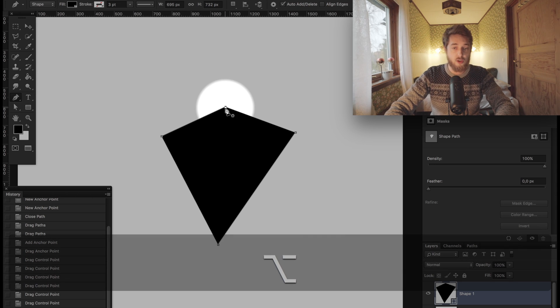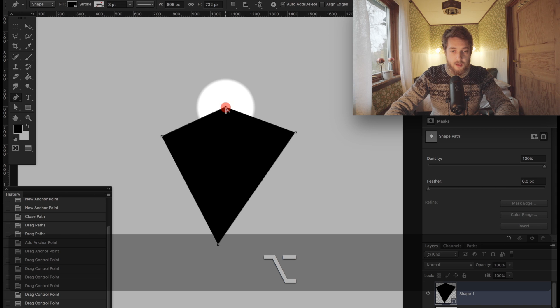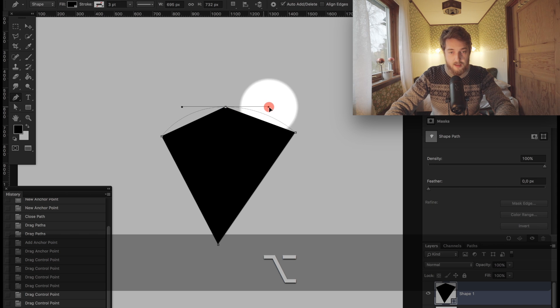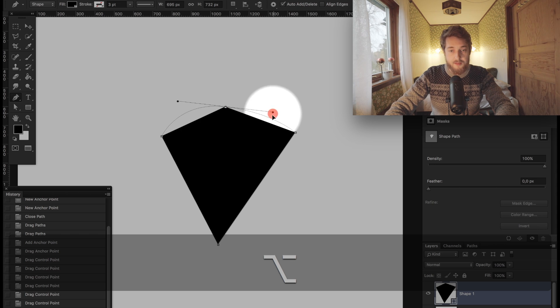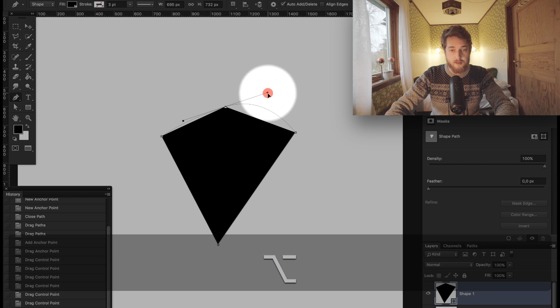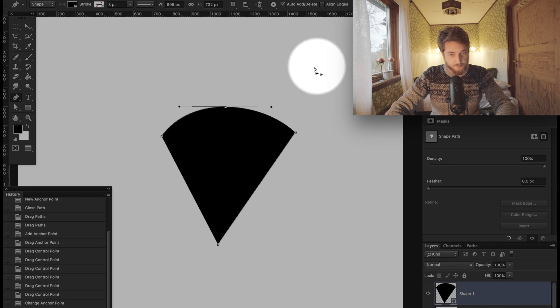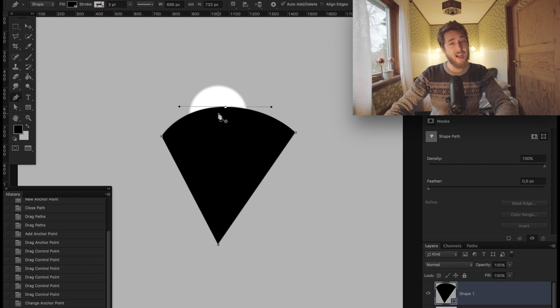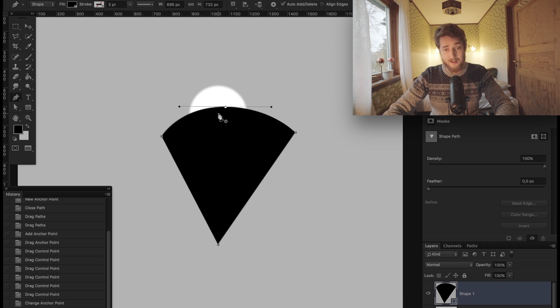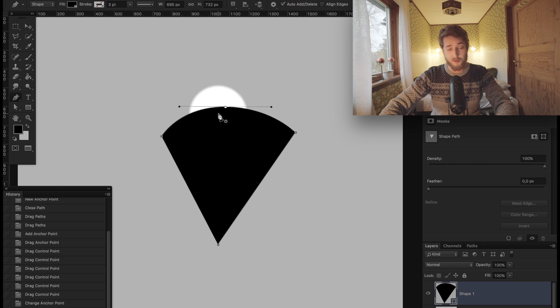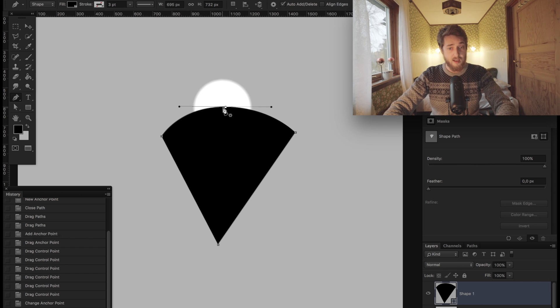If you want to bring back the handles, you can hold down Option again, click on a node, and then drag it out. This gives you back those two handles. That's how you manipulate handles: you can manipulate individual handles, both handles together, remove them entirely, or add them back in.